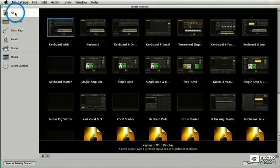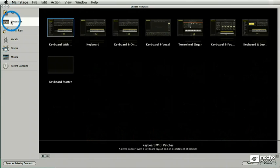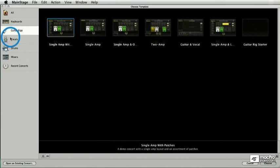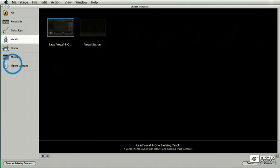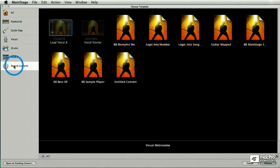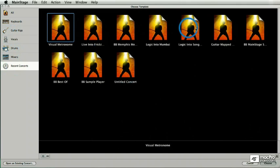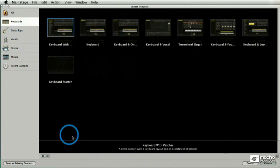This on the left is a list. I can just filter it down to just keyboards or just guitar rigs or just vocals, etc. I can even get it down to the recent concerts that I've been working on.